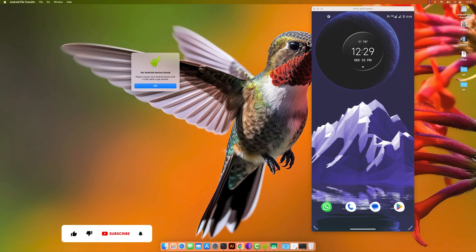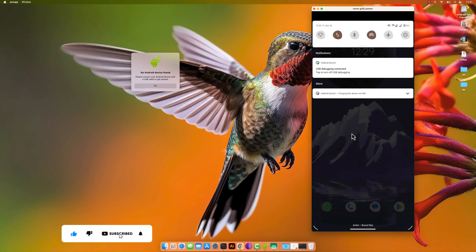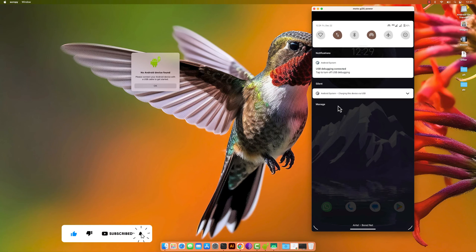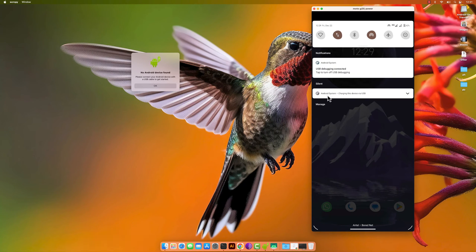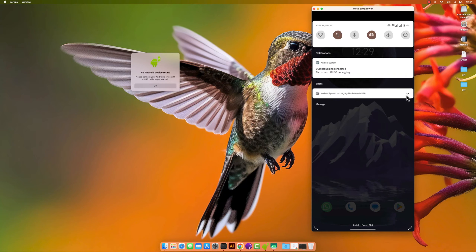So this is my phone right here and as you can see, no device is found. So what you need to do is enable file transfer. Open your notification. As you can see right here it says Android system charging this device by USB. So you need to change it to file transfer.